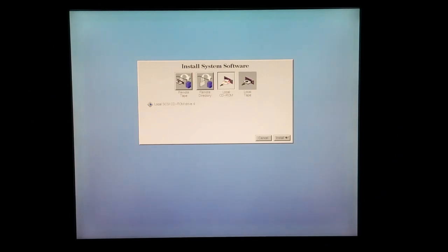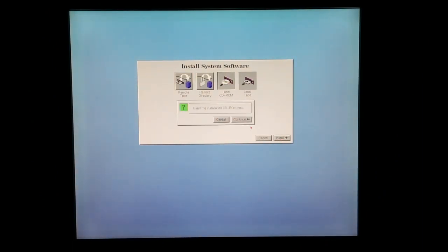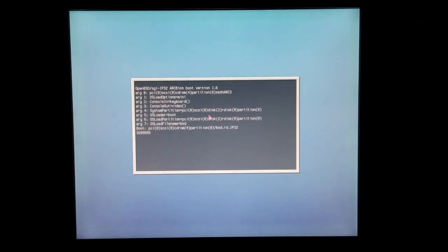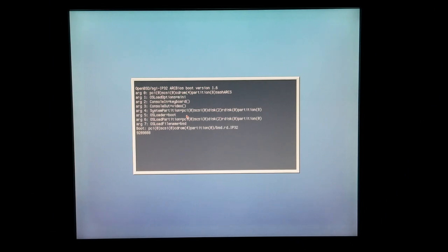We're going to choose local CD-ROM. You can install multiple ways, but CD-ROM is by far the easiest. It's just booting off the CD-ROM.